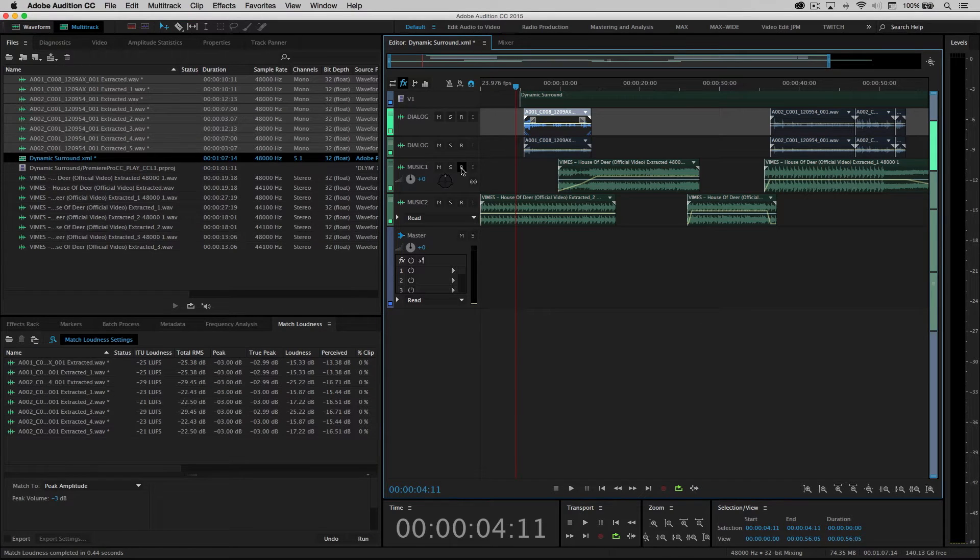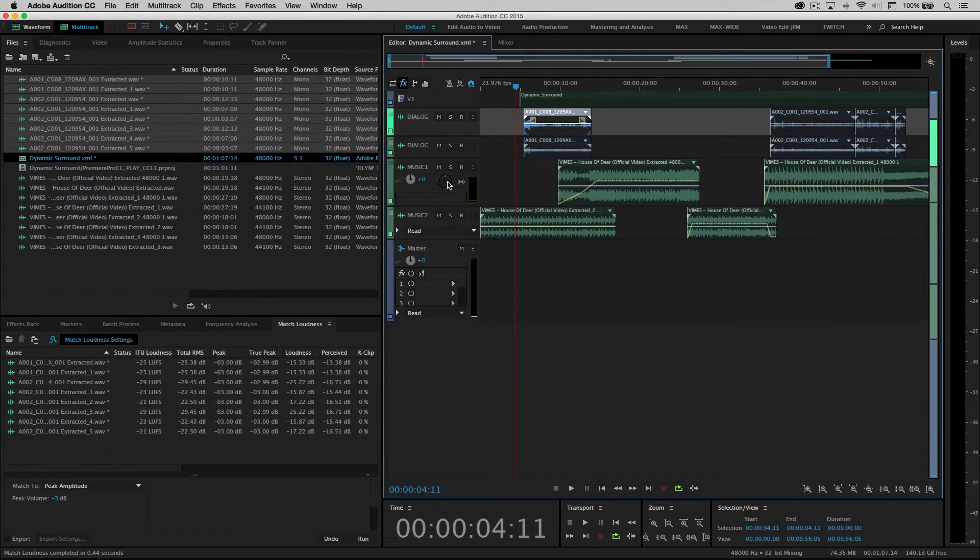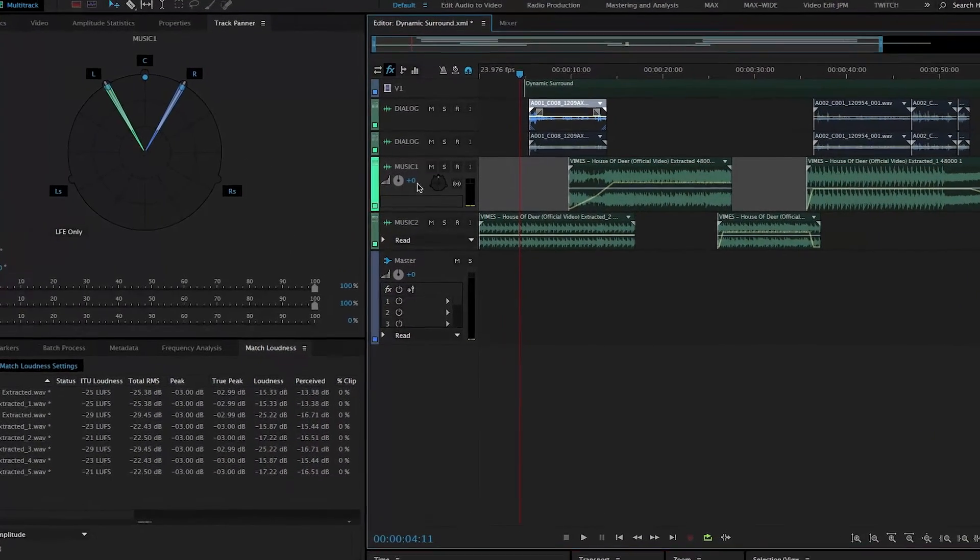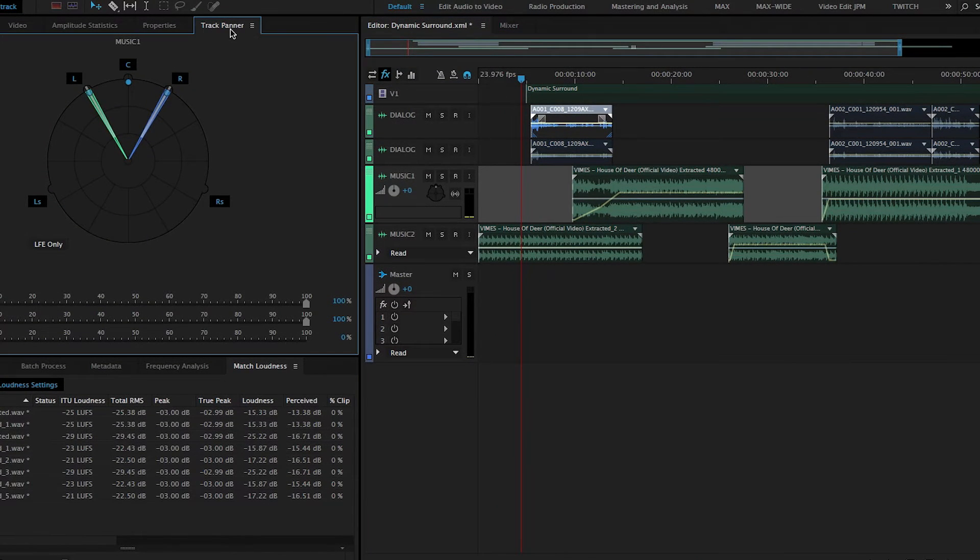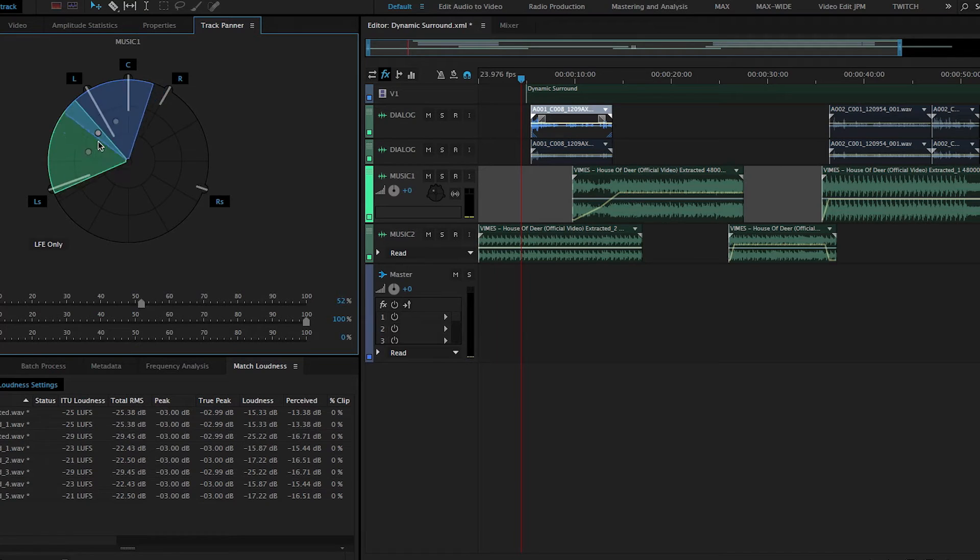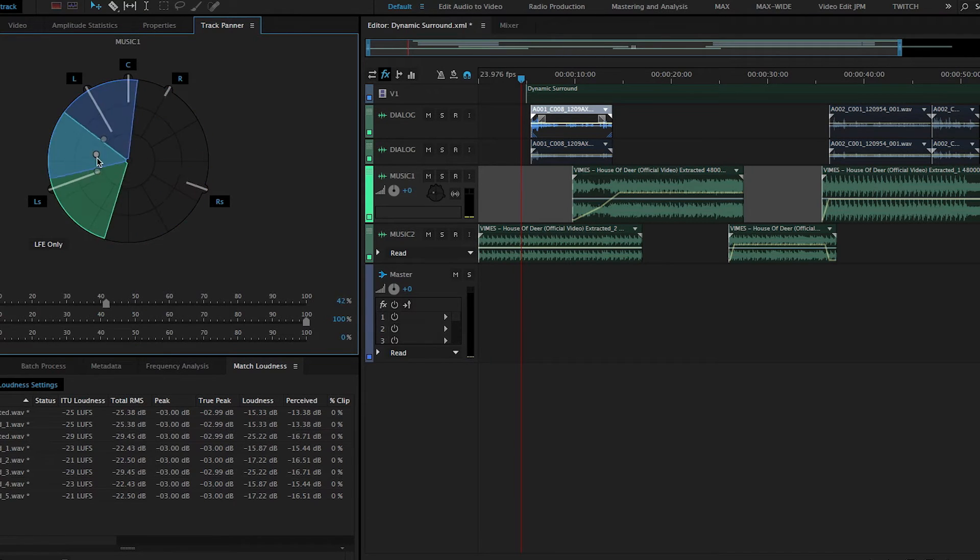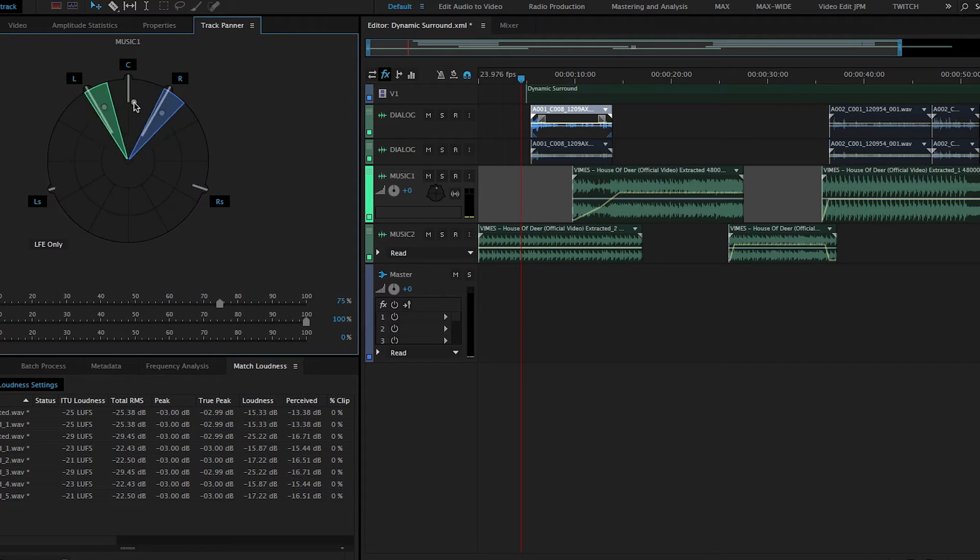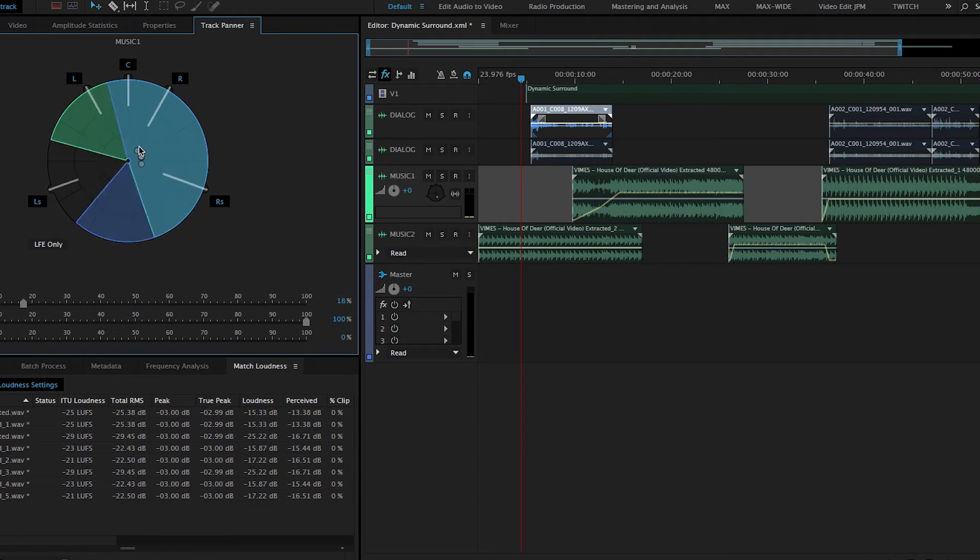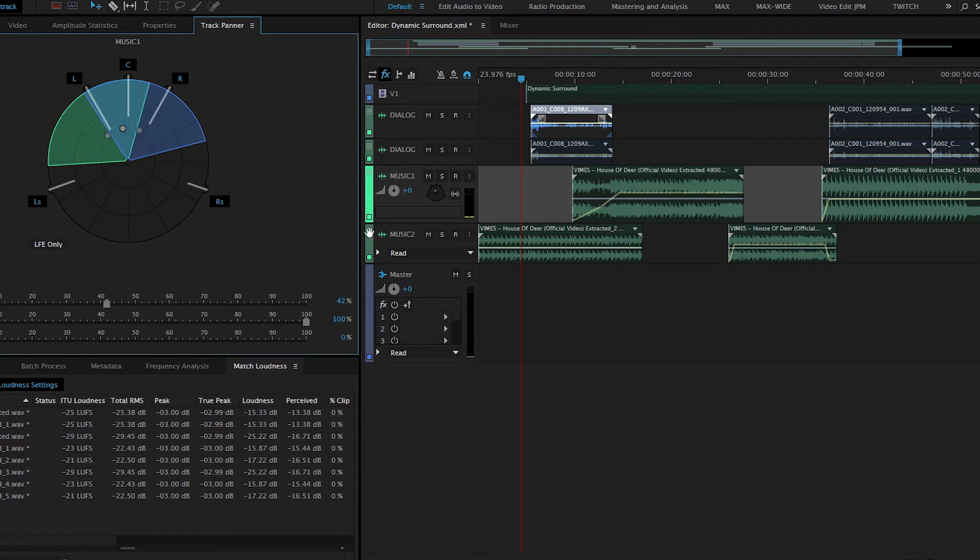So now if we go ahead and select one of our music tracks, if I double click on the surround panner here, I also have this panel docked over to the side. Now, as I move around, not only do you have much more visual detail, but you can actually see where the sound and how much of the sound is going to each of the 5.1 channels.